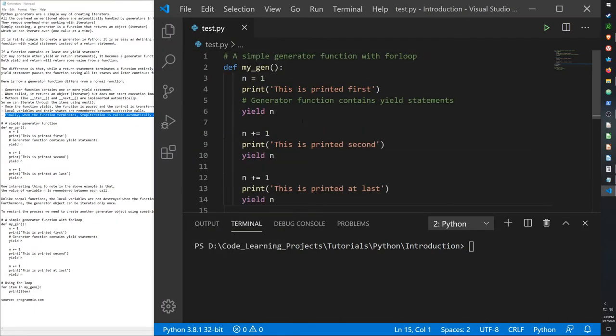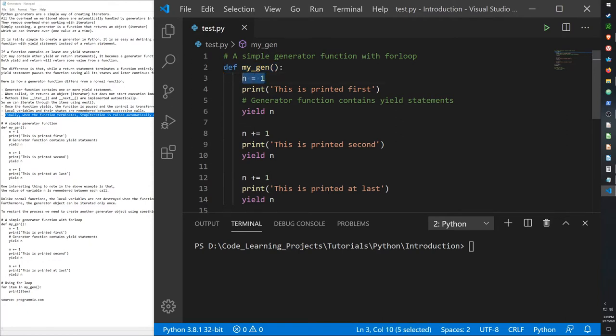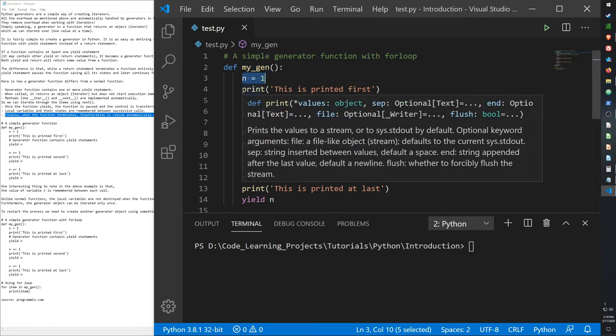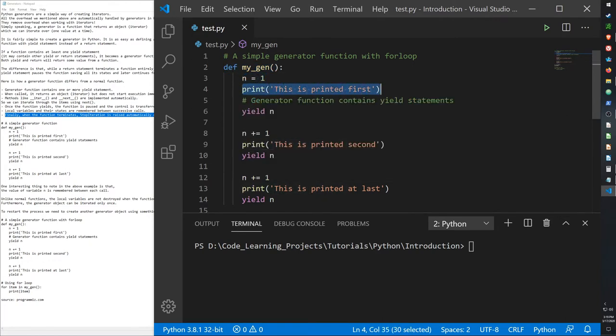So here is an example of a simple generator. Function myGen, that's the name. We start with n set to 1. When we run this, it will print out that it's the first item and then it will yield it.